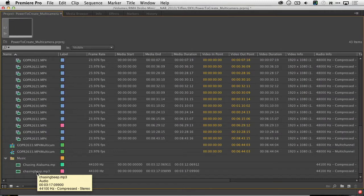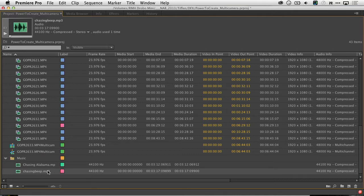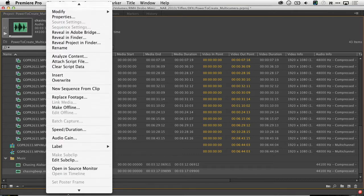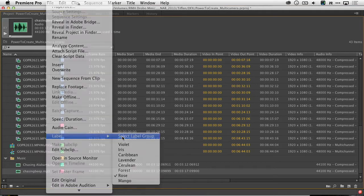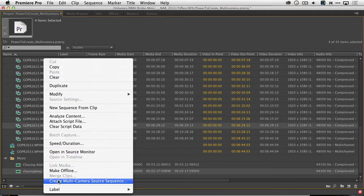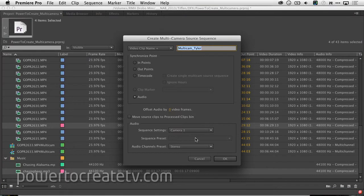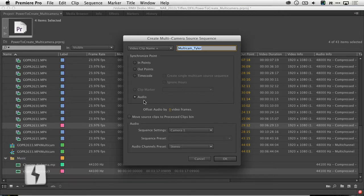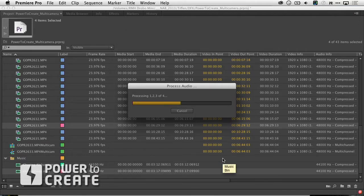I'm going to select the angle that I want to use as the audio source, in this case the music track, and then right-click and choose Label, Select Label Group. I can now choose to create a multi-camera source sequence, and I'll use the audio from camera one and tell it to create a stereo sequence. It'll synchronize using the audio, and I just click OK, and a new clip is generated.